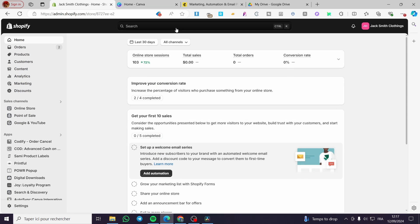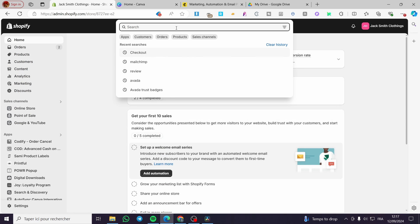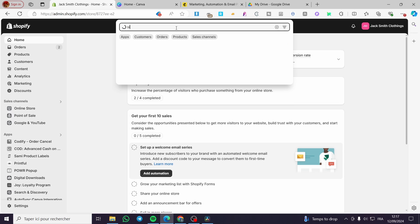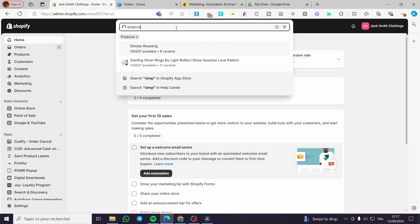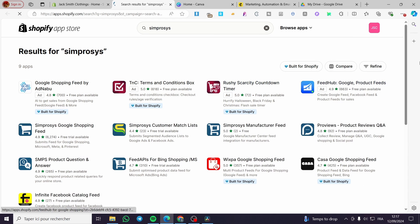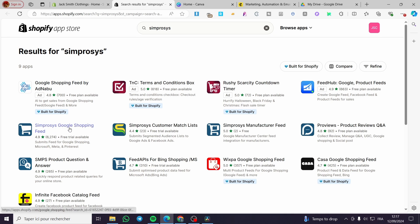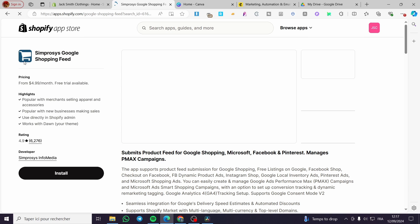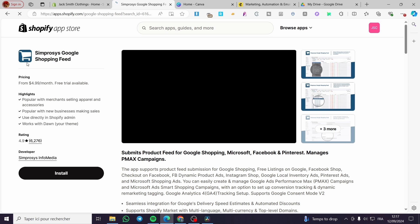Now click on the search bar at the top and type 'Simprosys' — like this — then click search on the Shopify App Store. Here we have the Shopify App Store and we're looking for the specific app we need. This is the official app: Simprosys Google Shopping Feed. Go ahead and click on it — this is the official logo of the app.